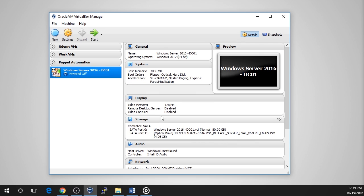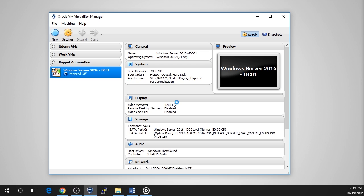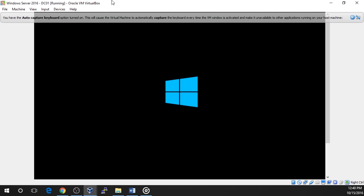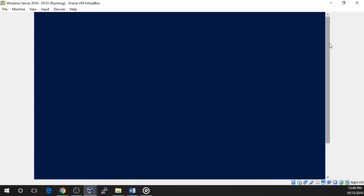The next time that we power on the virtual machine, it will boot to the CD and we can begin the installation. To power on the virtual machine, right click on the VM in the inventory and select Start, Normal Start. The VM will now begin to load the Windows installation files. This shouldn't take more than a few minutes.